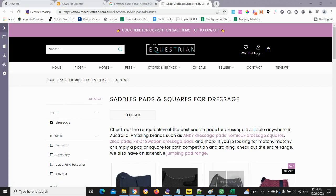Can you edit the SEO title of tag pages in Shopify? The short answer is yes. If you know how to work with liquid code, you can do it within your liquid code, although when you start working with lots of different tag pages, it can be quite cumbersome.